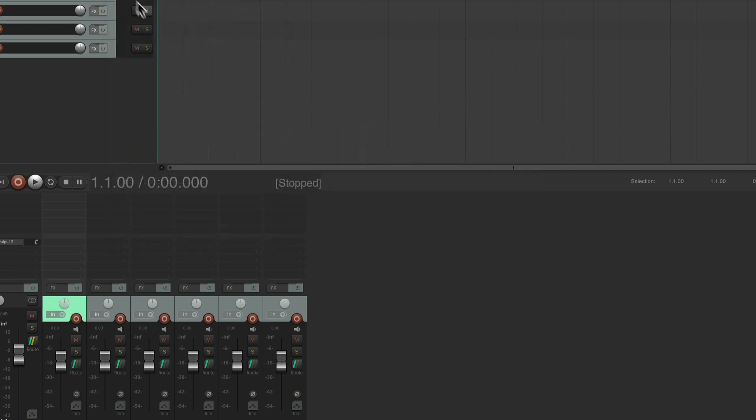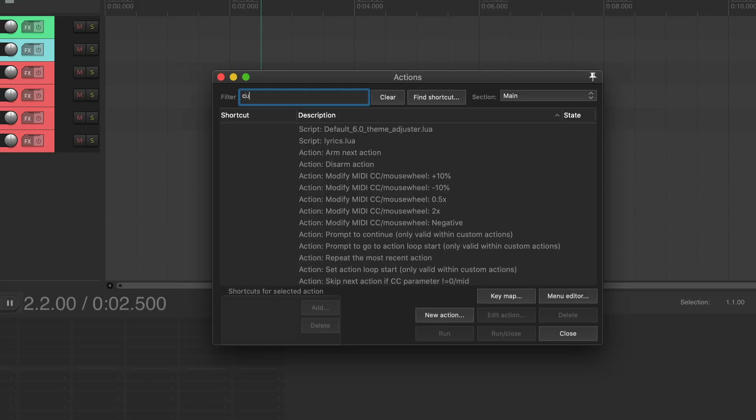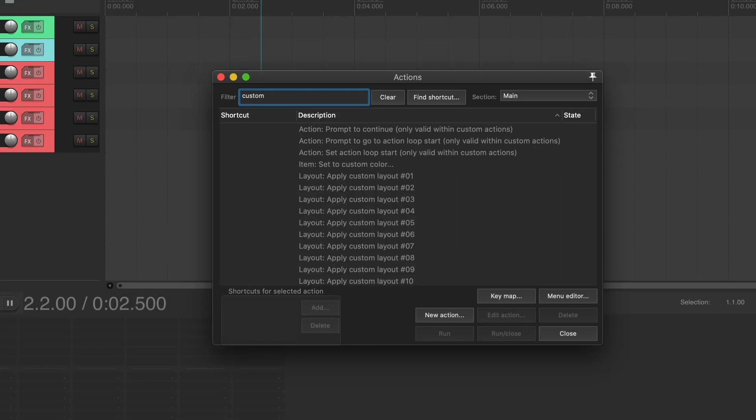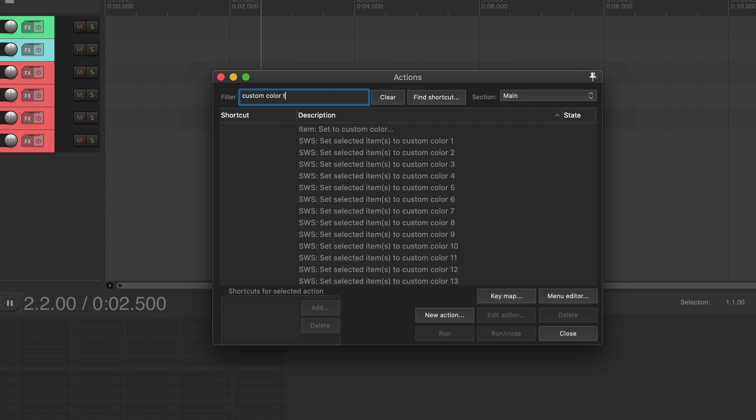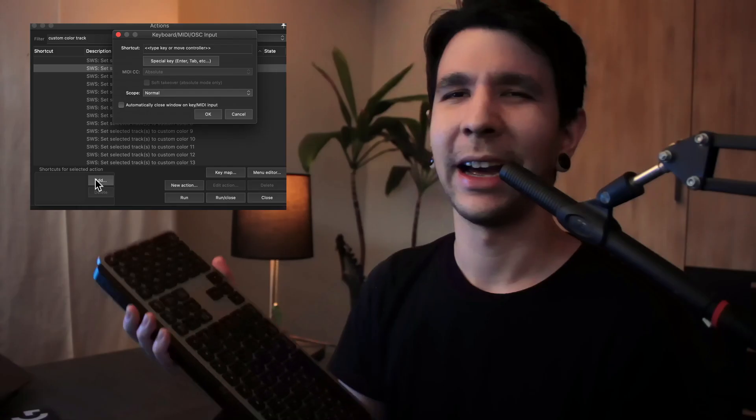You can choose your color from here, but that's too many steps. The way I like to do it is just by going to the actions menu, type in custom color track, and then setting up a shortcut with all these.